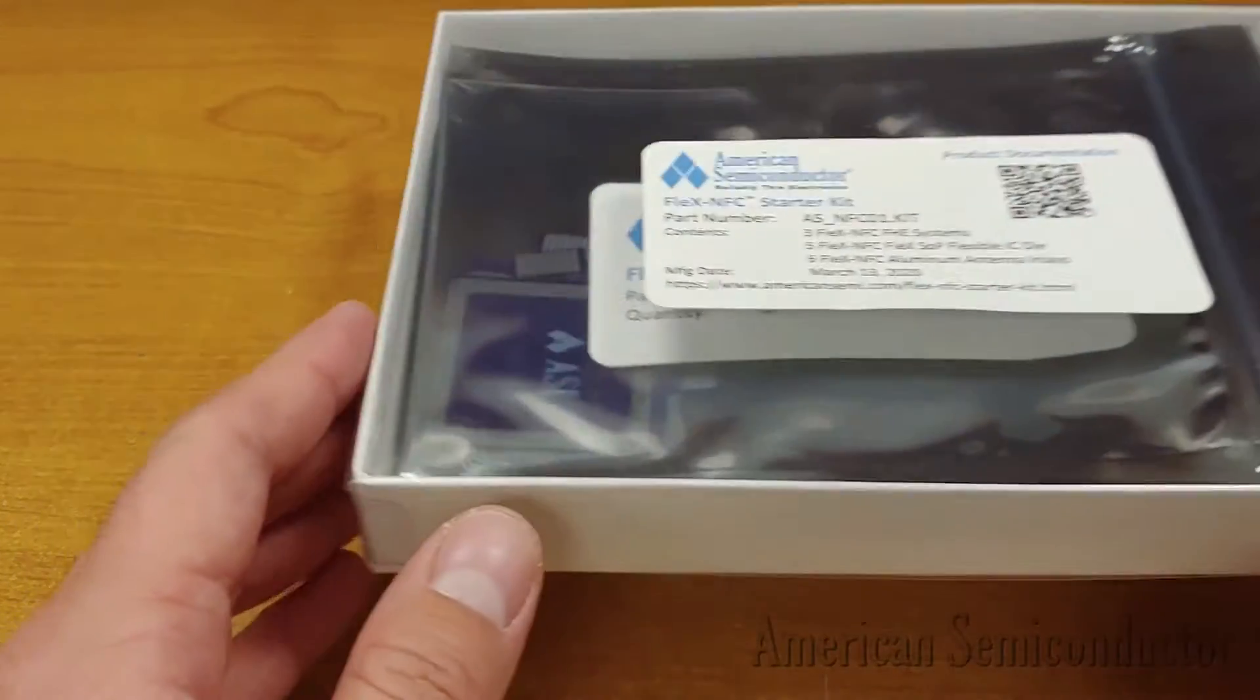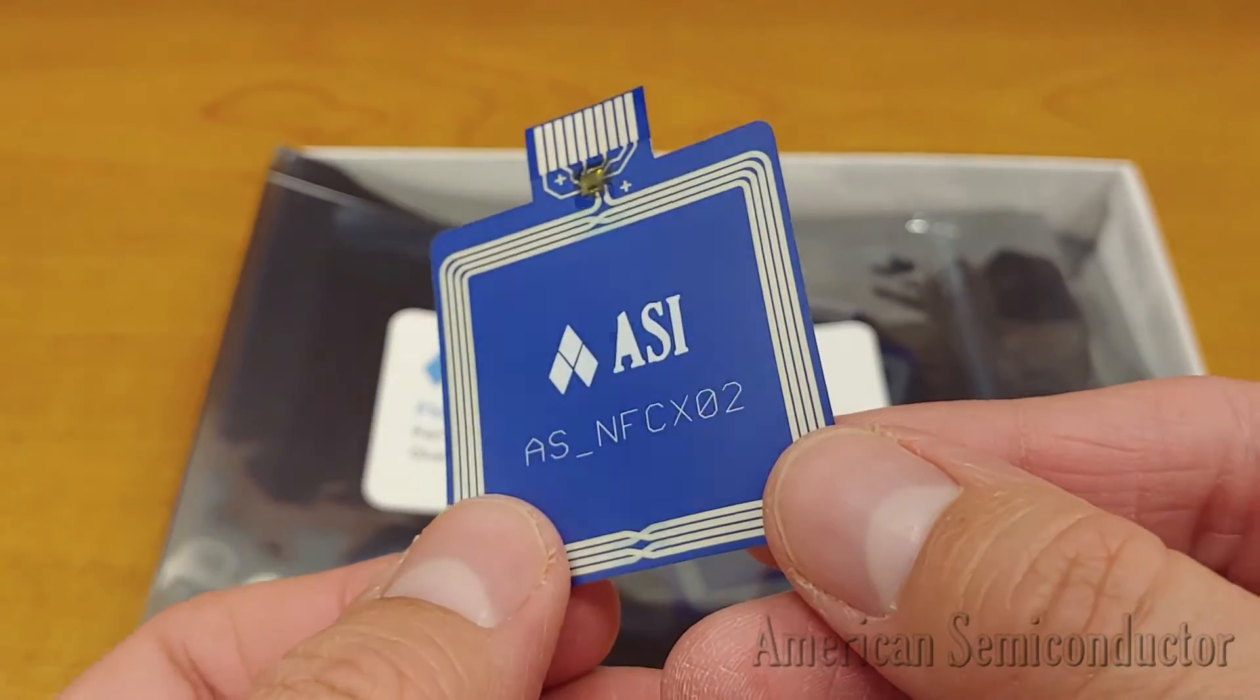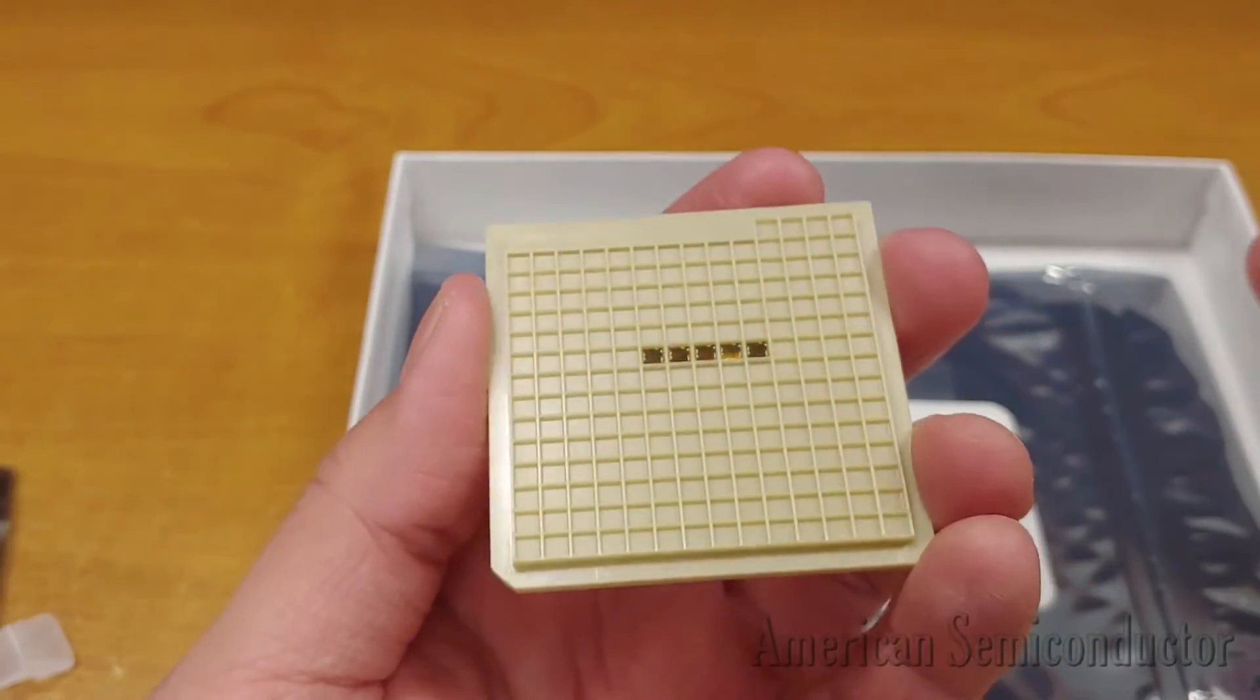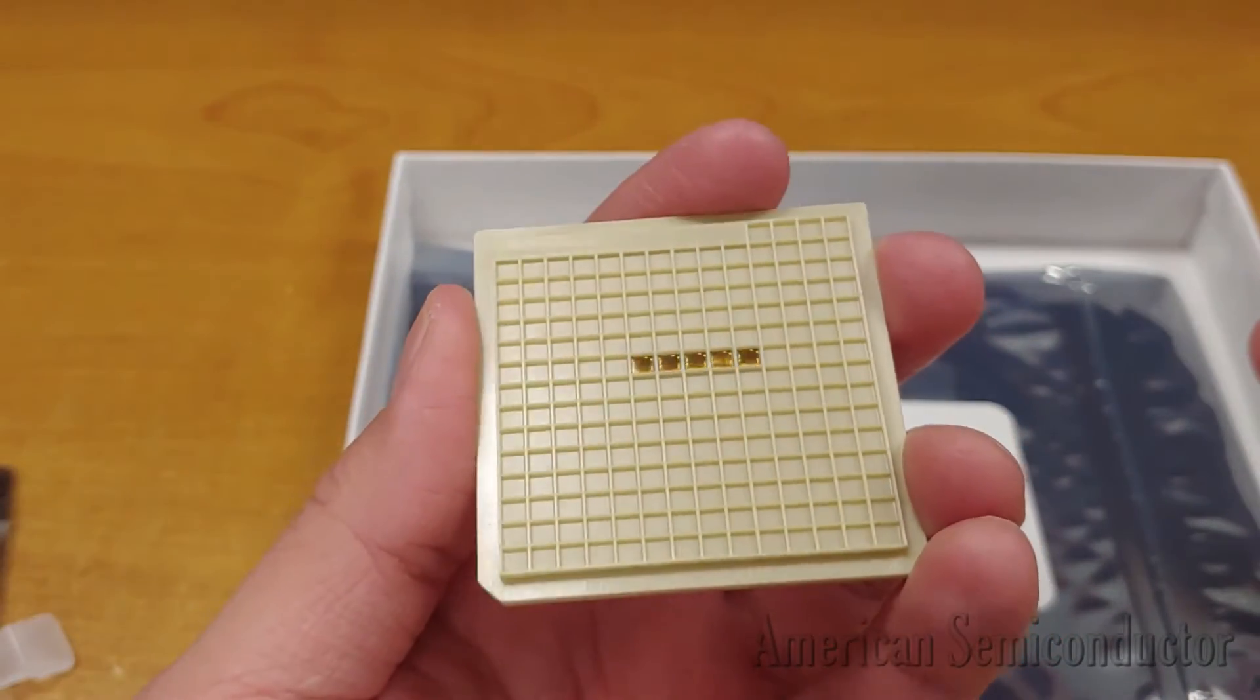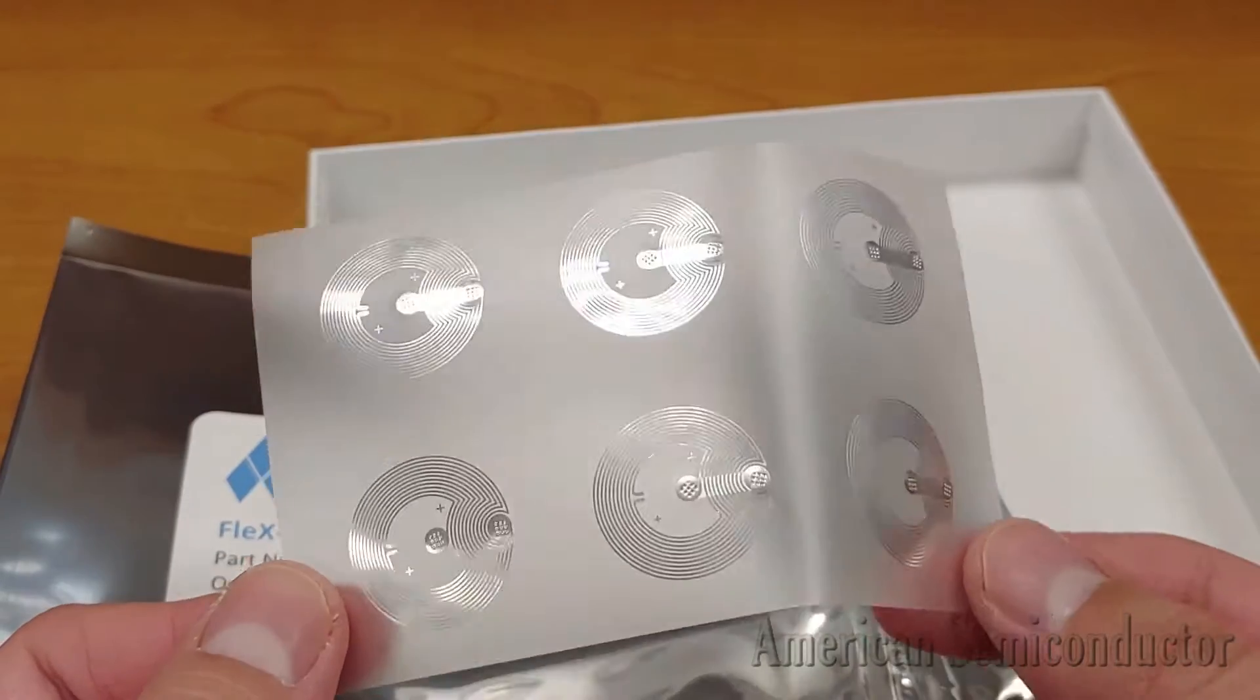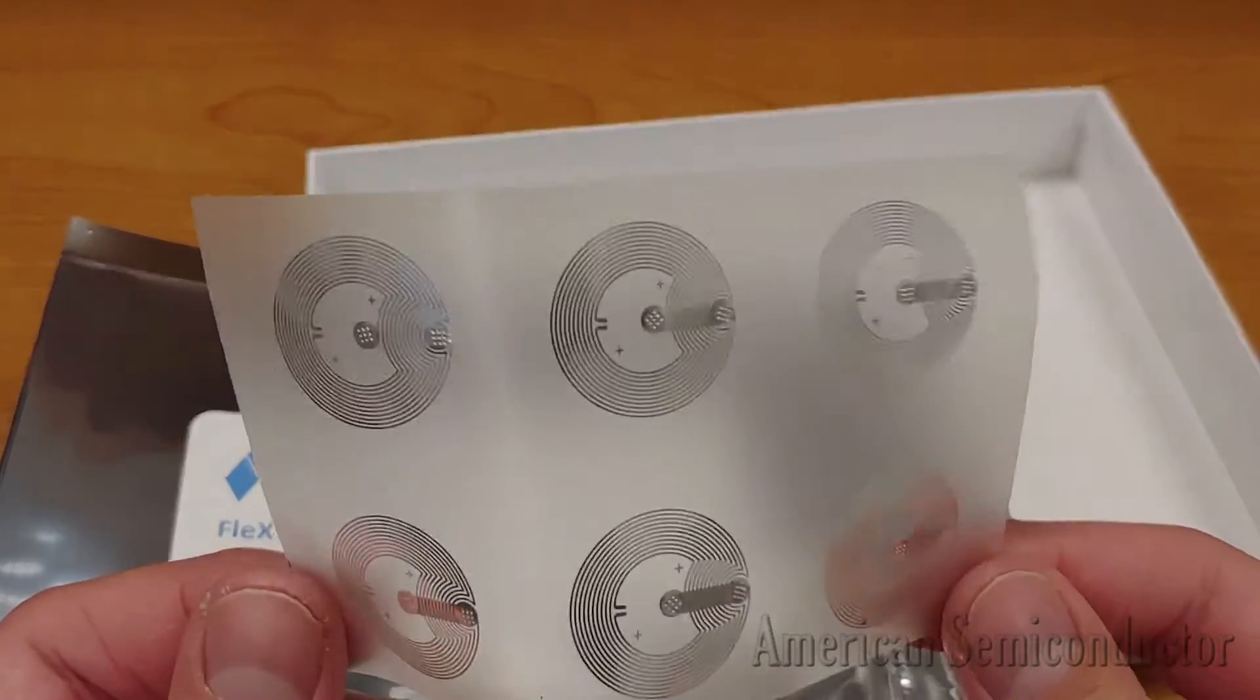Each kit contains 3 Flex NFC FHE systems, 5 Flex NFC flexible ICs, and 6 Flex NFC aluminum antenna inlays.